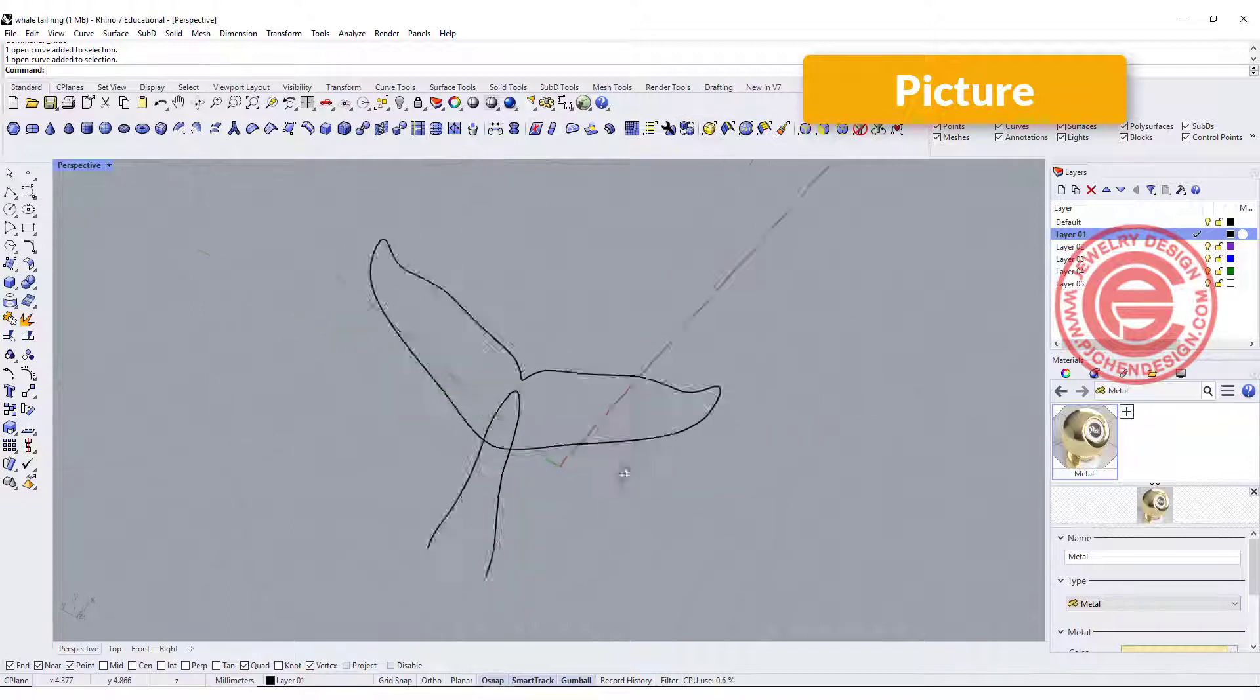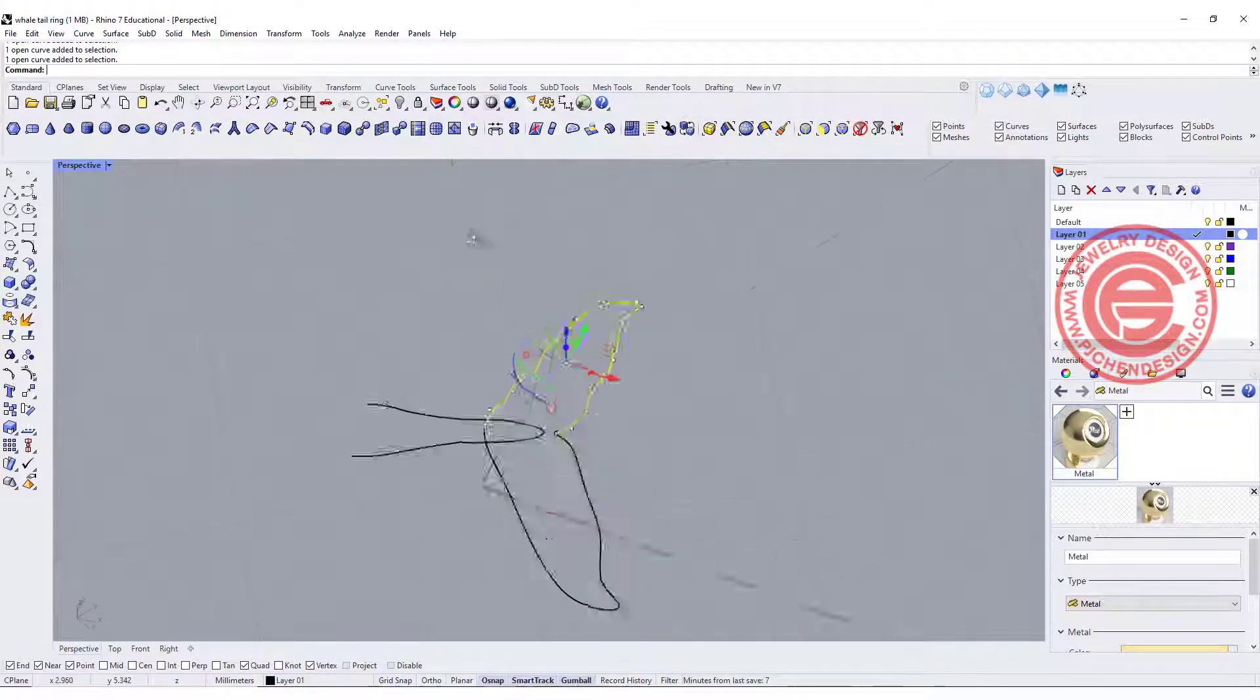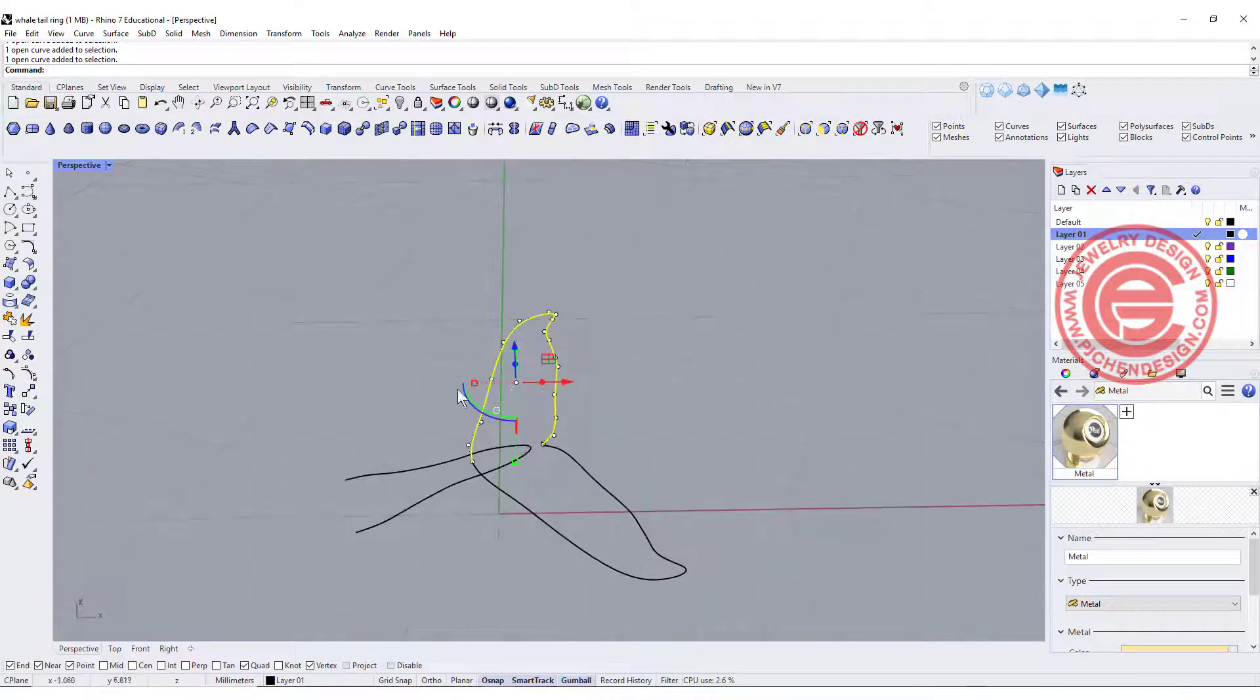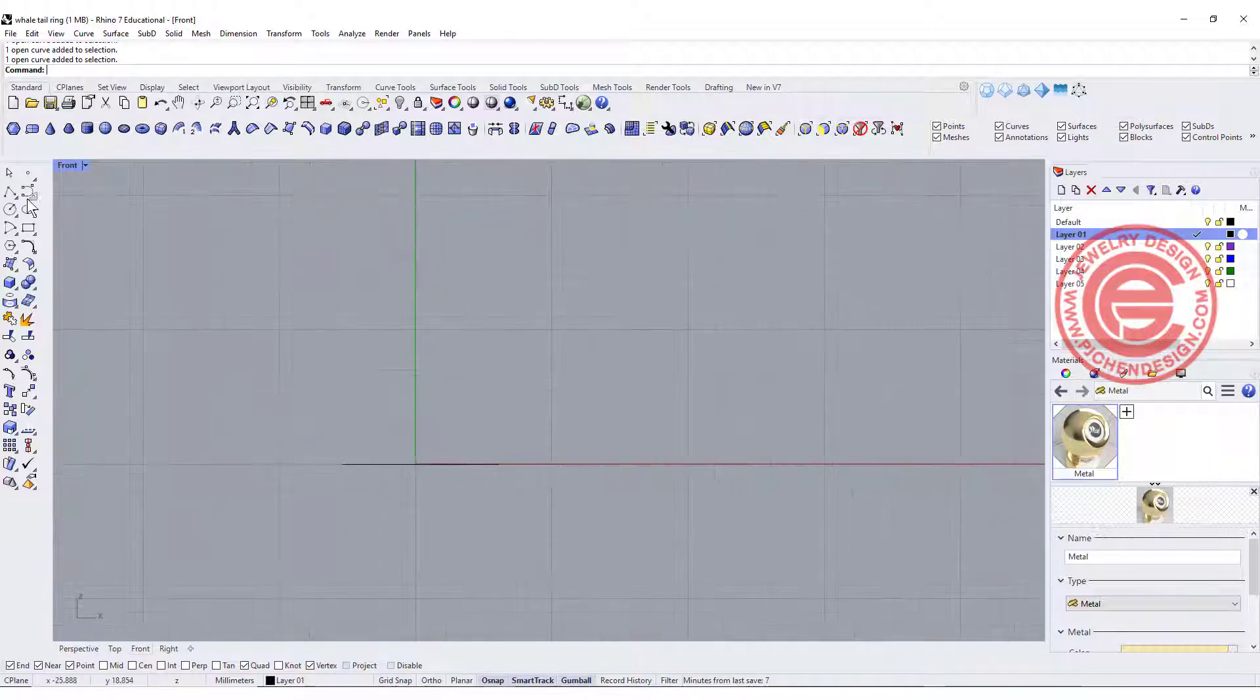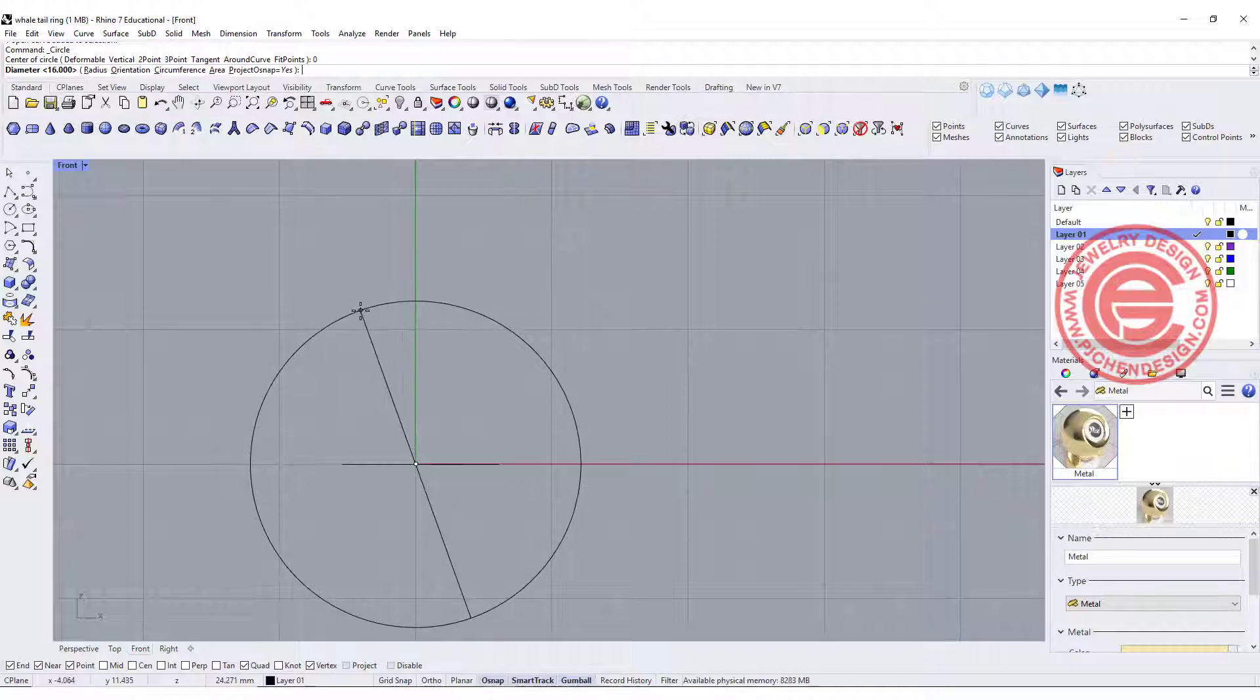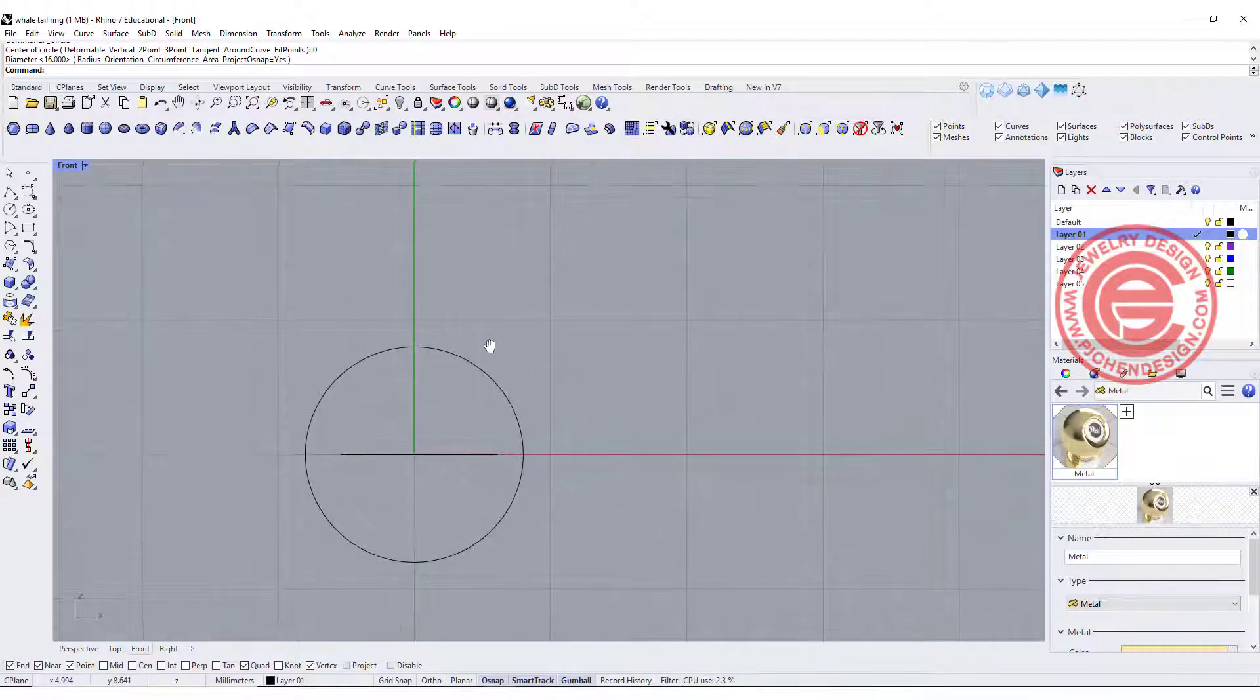So I'm going to start from this curve that I traced from an image for the tail. If you want both sides to be symmetrical, you could simply mirror to the other side. We'll start at the front view and start with a circle, type zero, and I'd like to give the diameter 16 millimeters.